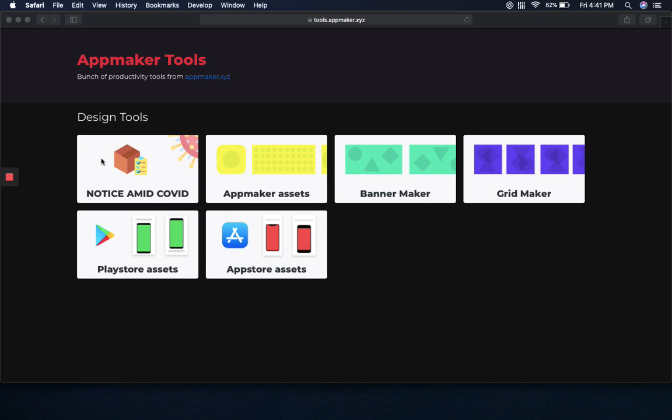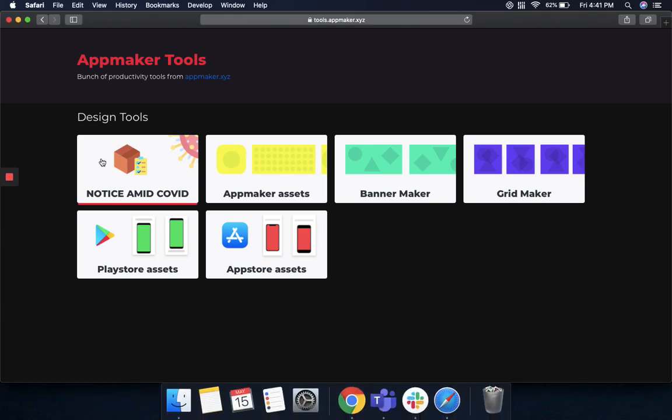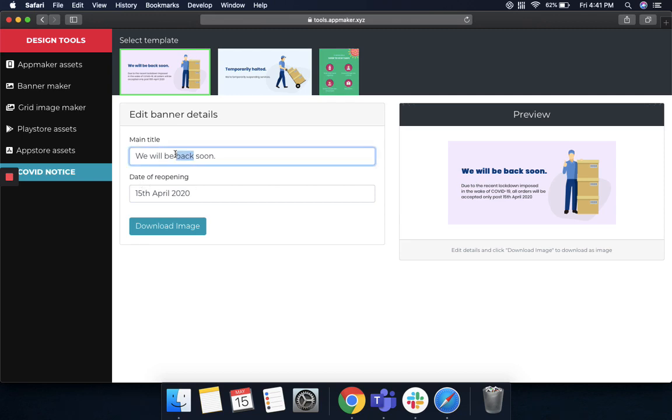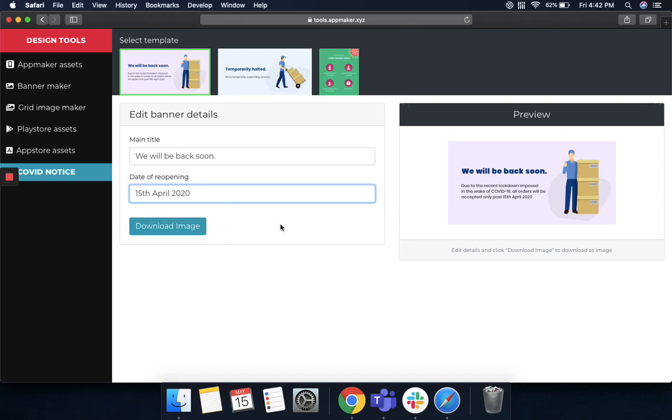With the ongoing coronavirus season, we have introduced a tool named COVID Notice. What you can do is put up a banner in your app if you are temporarily closing down, taking orders from your app and your website. Just put in a main title, say for example, we will be back soon. Put in the date of reopening and it will automatically reflect on this banner, and then download this image and put it up in your website and in your app.